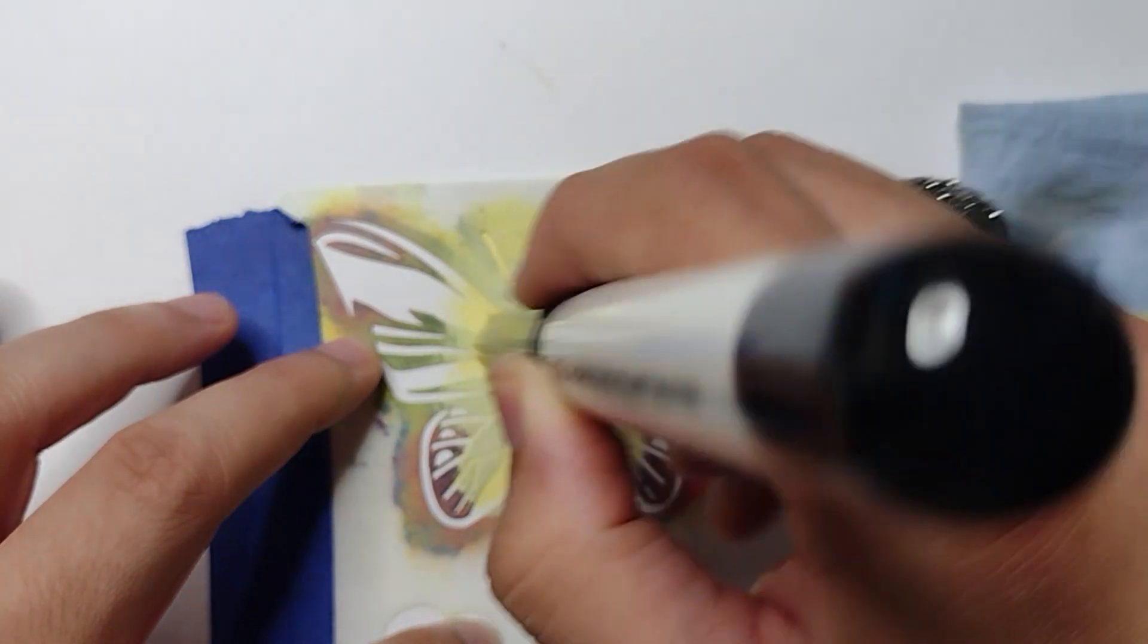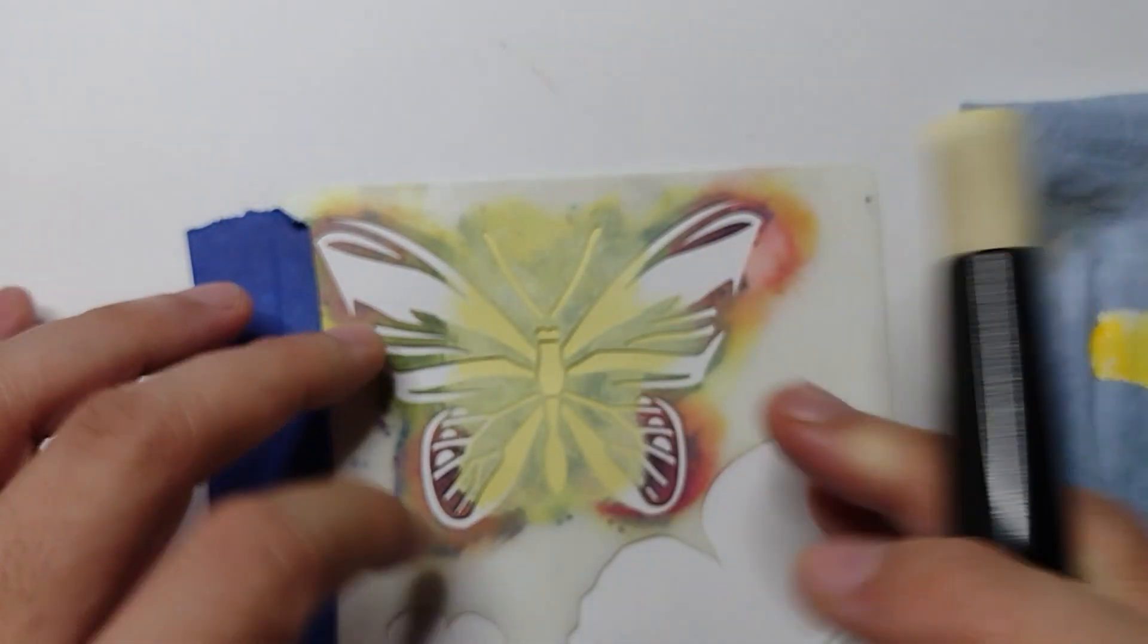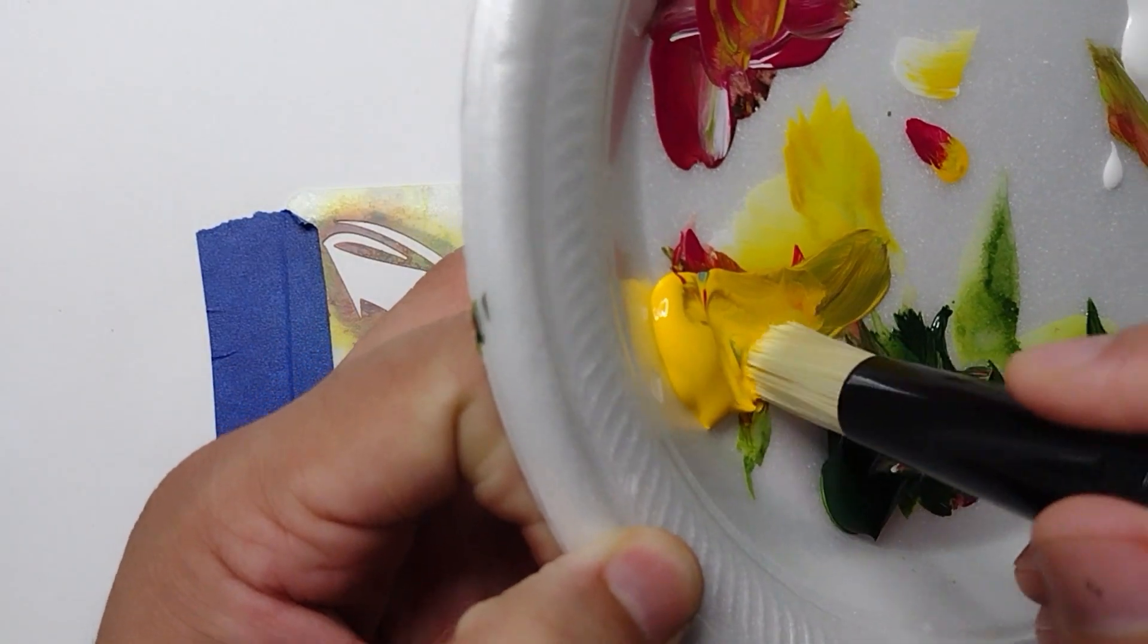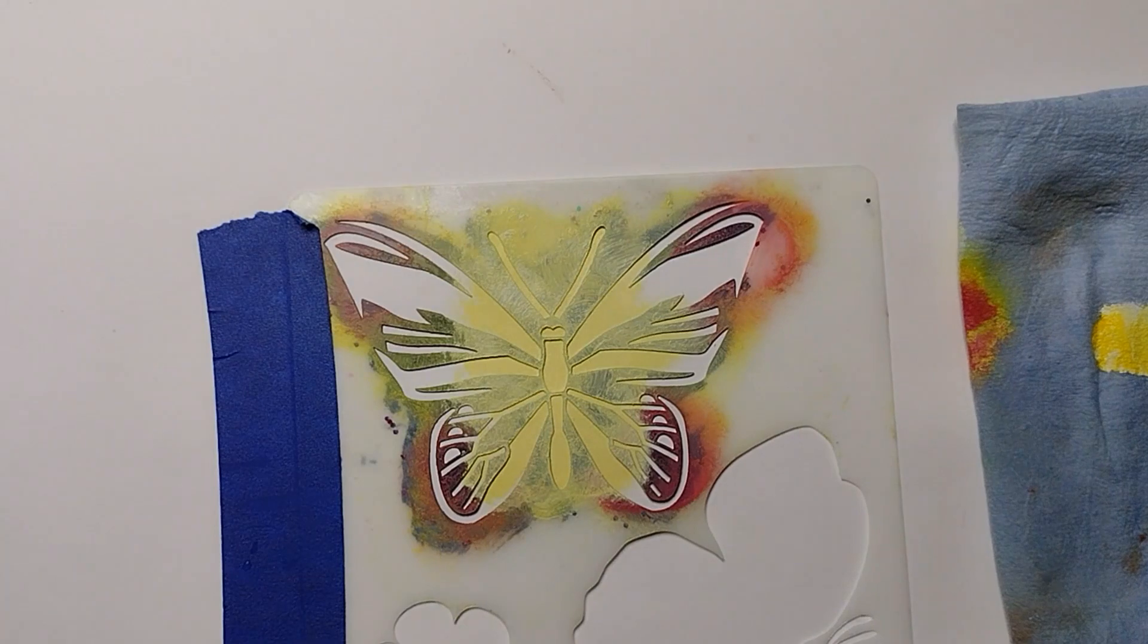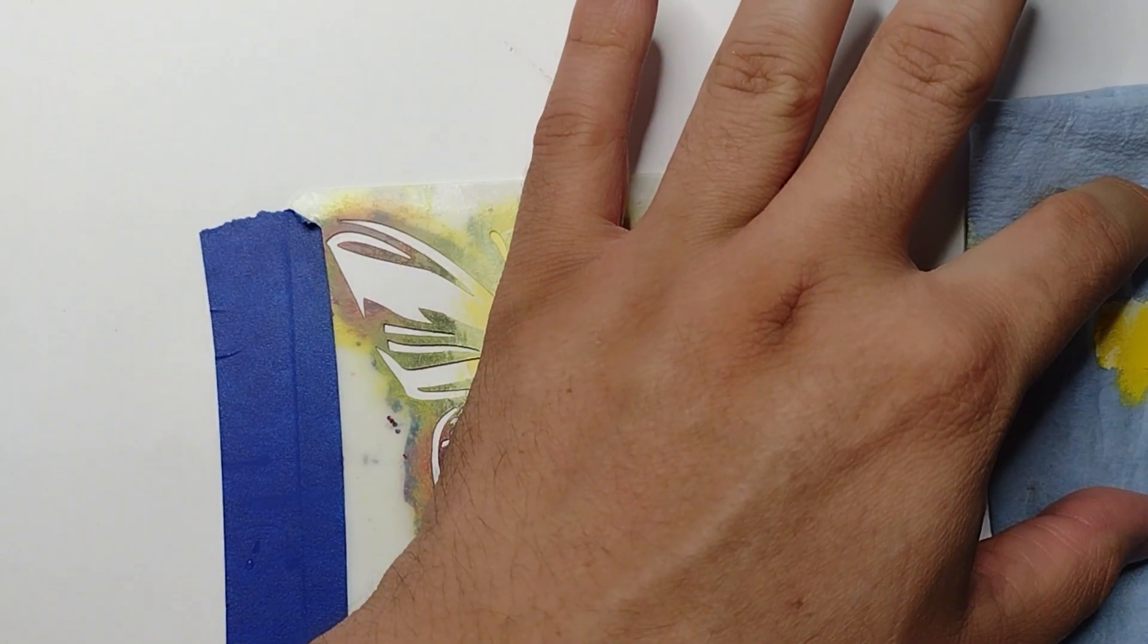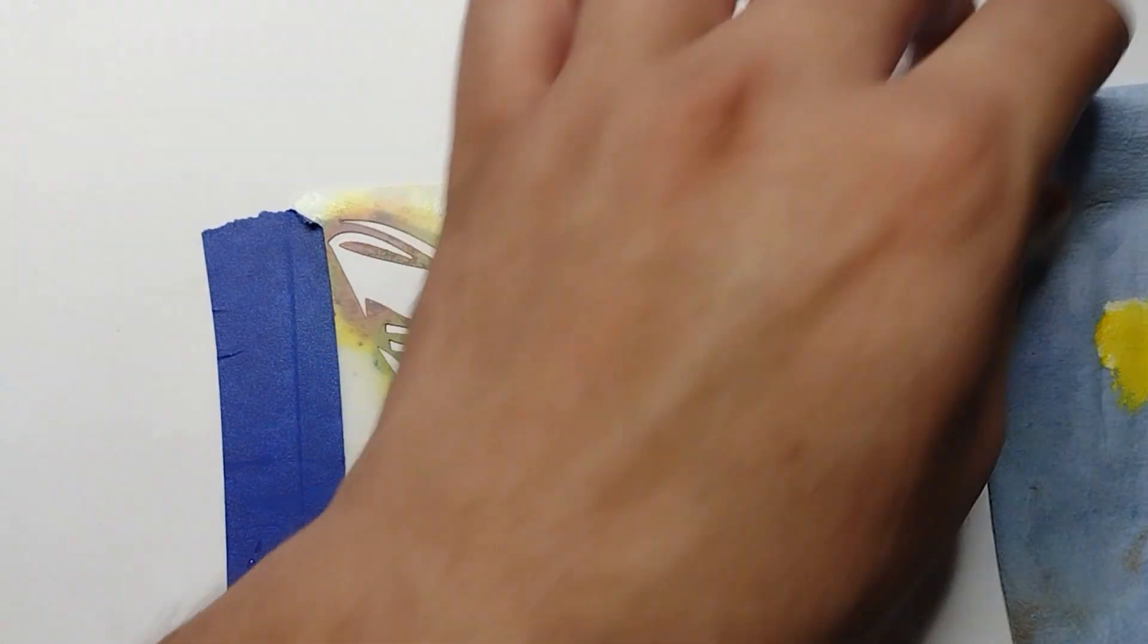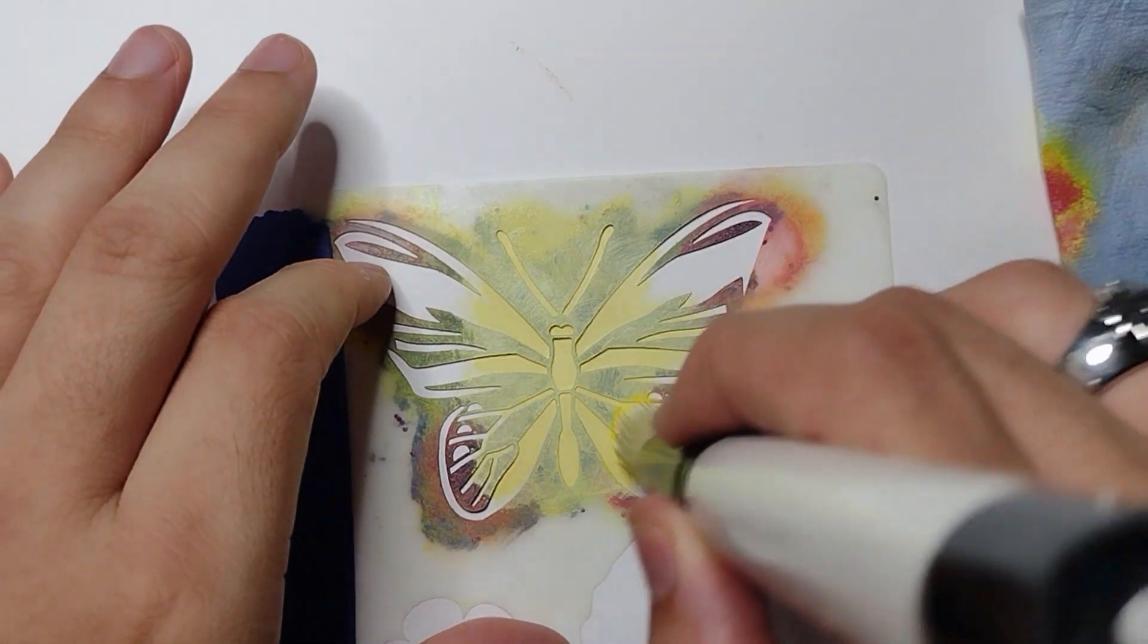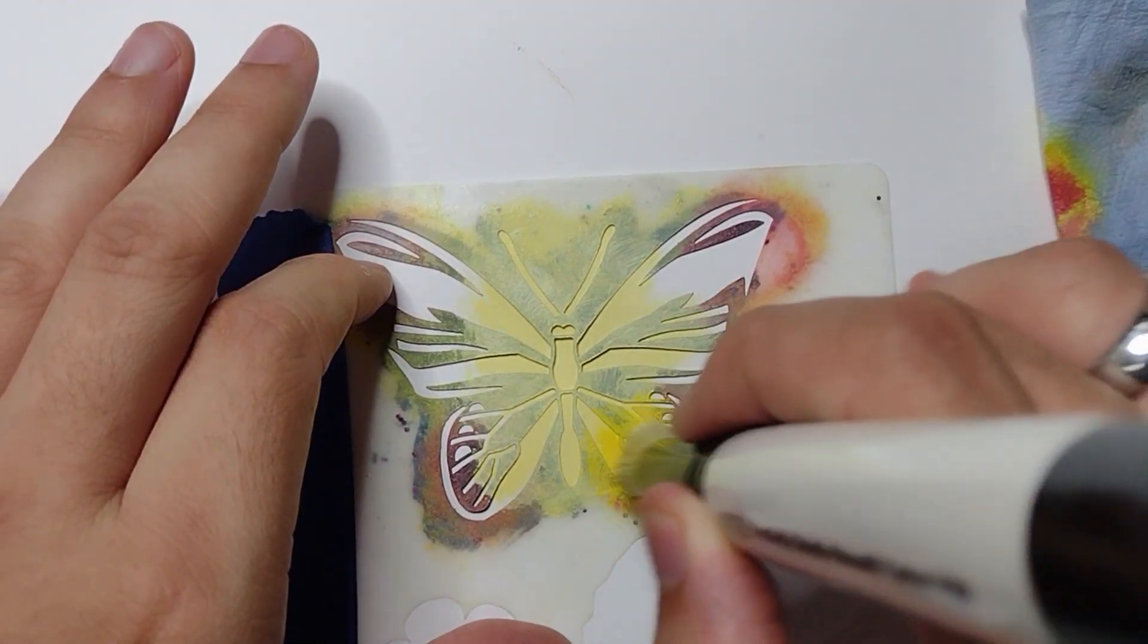So I'm going to pick up some more daffodil yellow, straight daffodil yellow I should say, and offload again, offloading right here. And then I'm going to work this in.